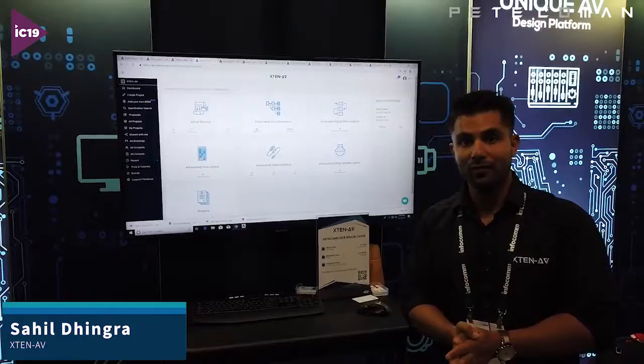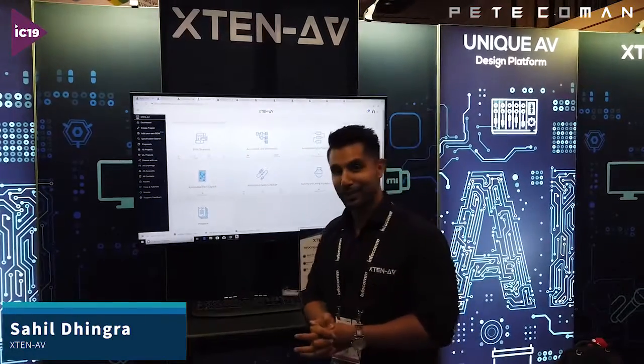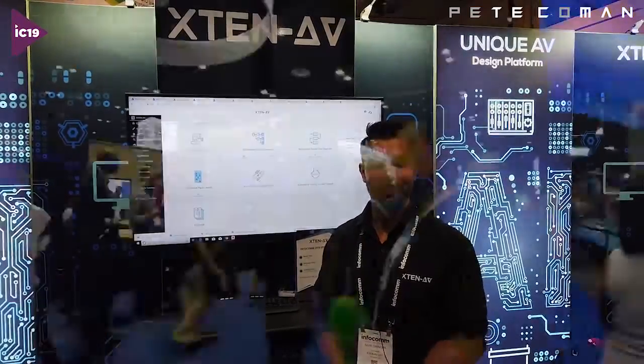We've gotten a phenomenal response here at Infocom in Orlando — very overwhelming. I haven't sat down for a minute and my throat's killing me. That was it — hope you guys liked it. Have a good day.